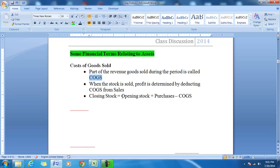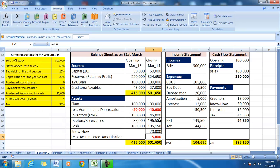In other words, if there is an opening stock, closing stock is equal to opening stock plus purchases minus cost of goods sold. So cost of goods sold is an important item of financial statements.